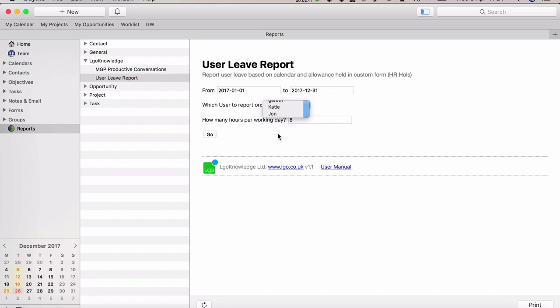We're going to report on John and set how many hours per working day. If you have half days, it'll take a half day figure off. Or if a person starts an hour late one day or finishes an hour early, you can record that and it'll come off their holiday allowance.